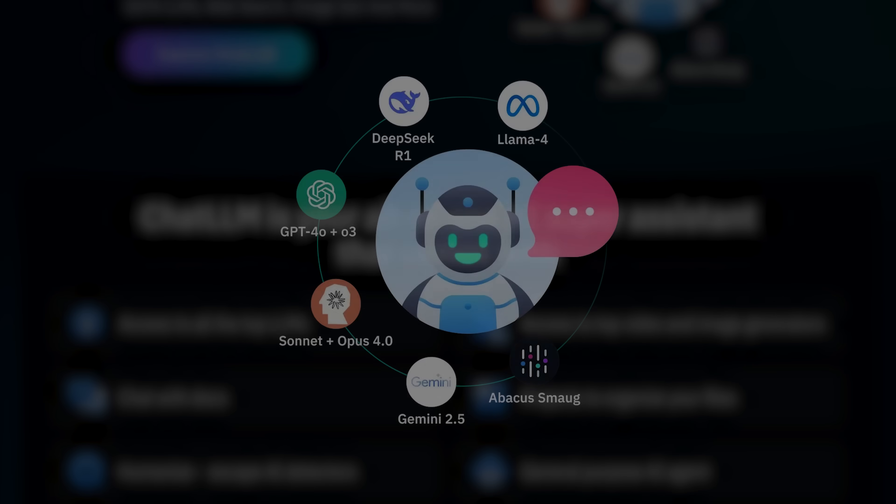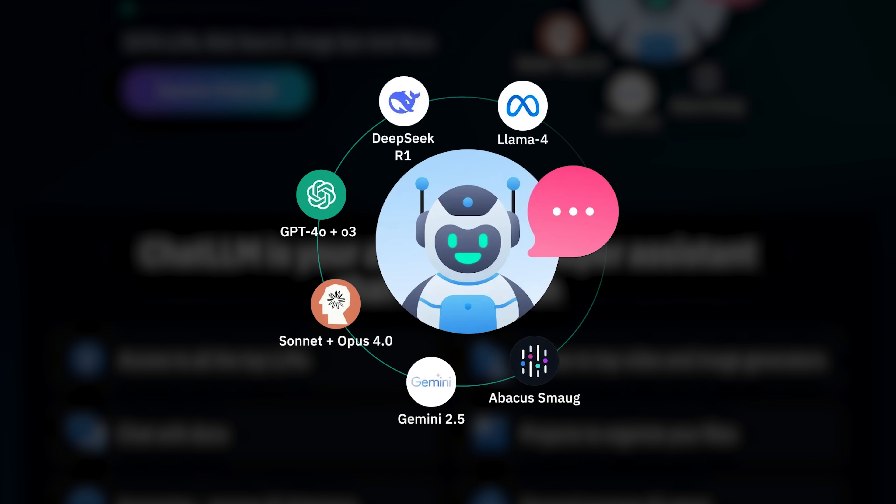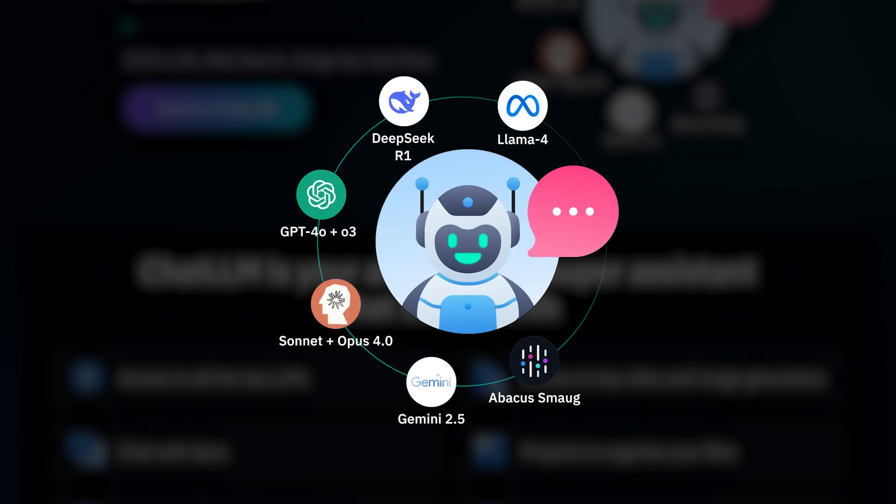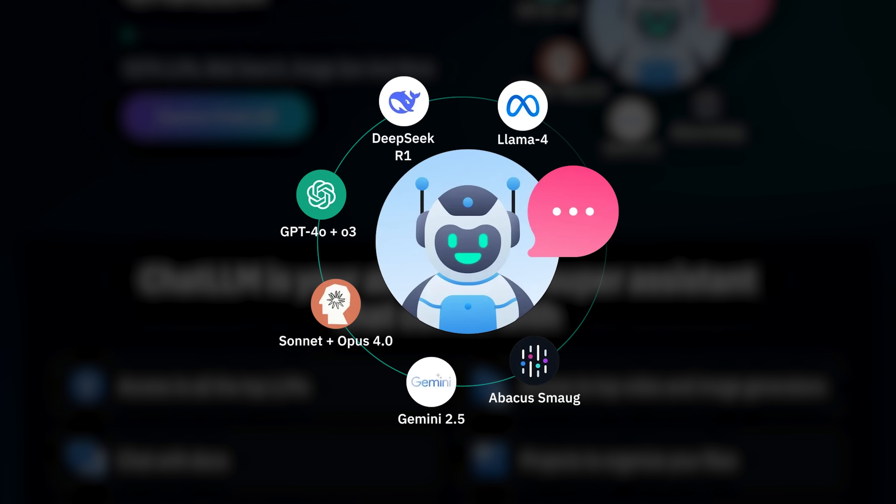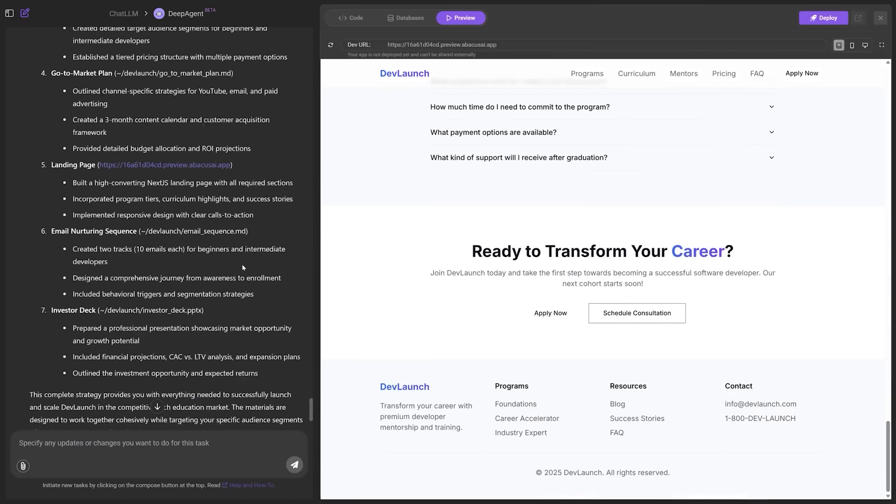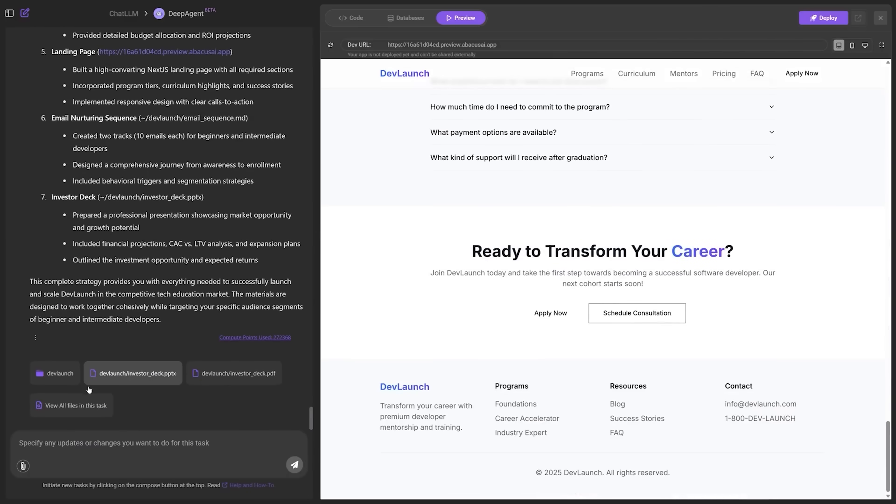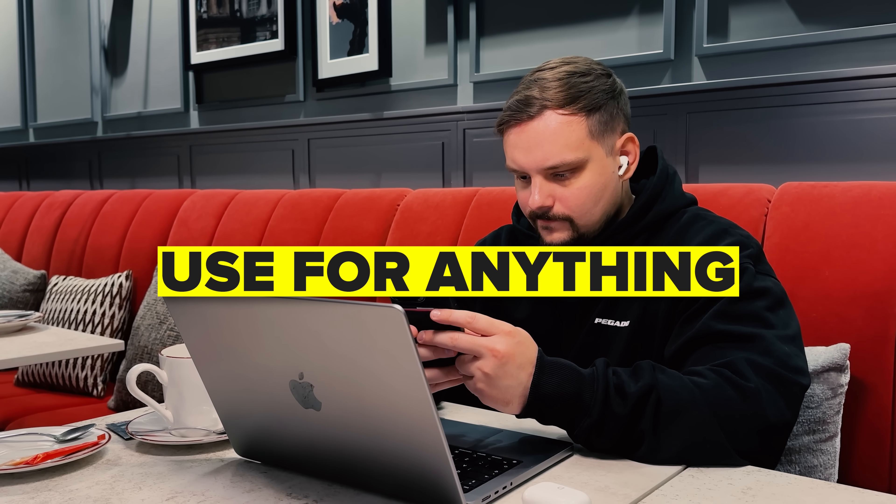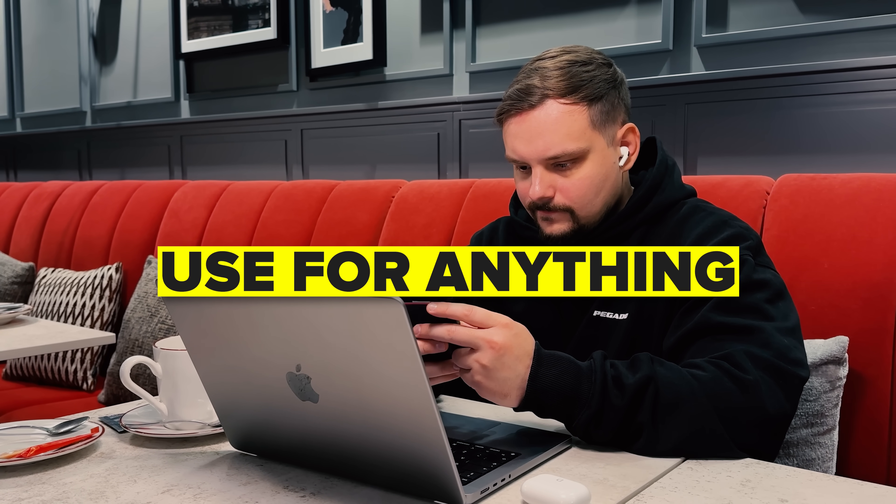Using it is ridiculously simple. You just tell it what you want in plain English and Deep Agent takes care of the rest. Behind the scenes it's using multiple AI models and connecting to dozens of different tools and systems to complete whatever task you've given it. The flexibility is what makes Deep Agent so powerful.